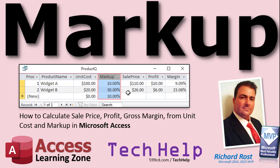Welcome to another tech help video brought to you by Access Learning Zone.com. I am Richard Rost, your instructor. In this video, I'm going to show you how to calculate sale price, profit, and gross margin from your unit cost and a set markup in Microsoft Access.